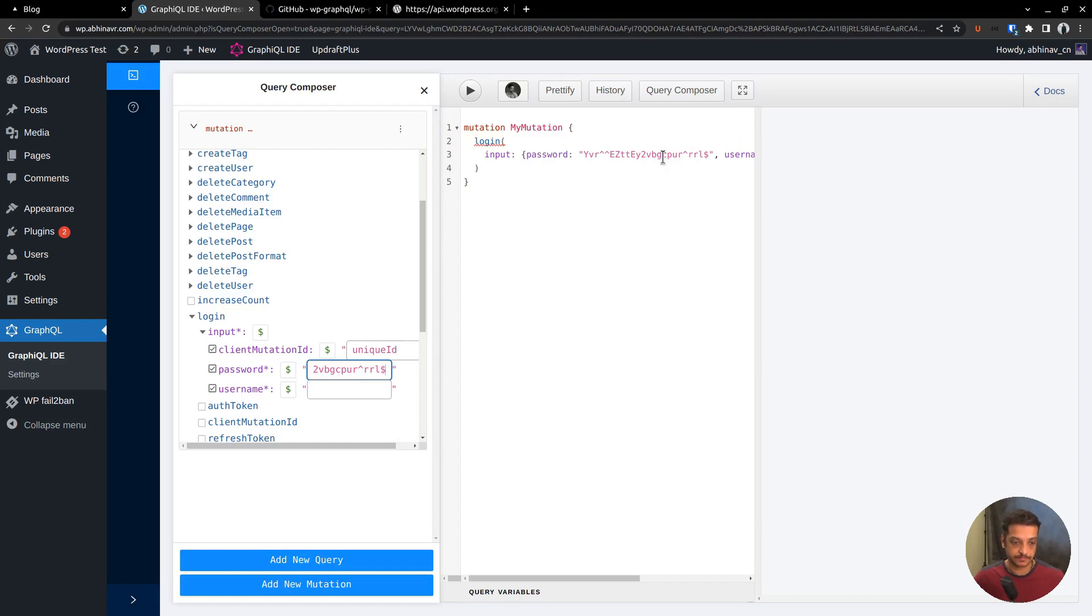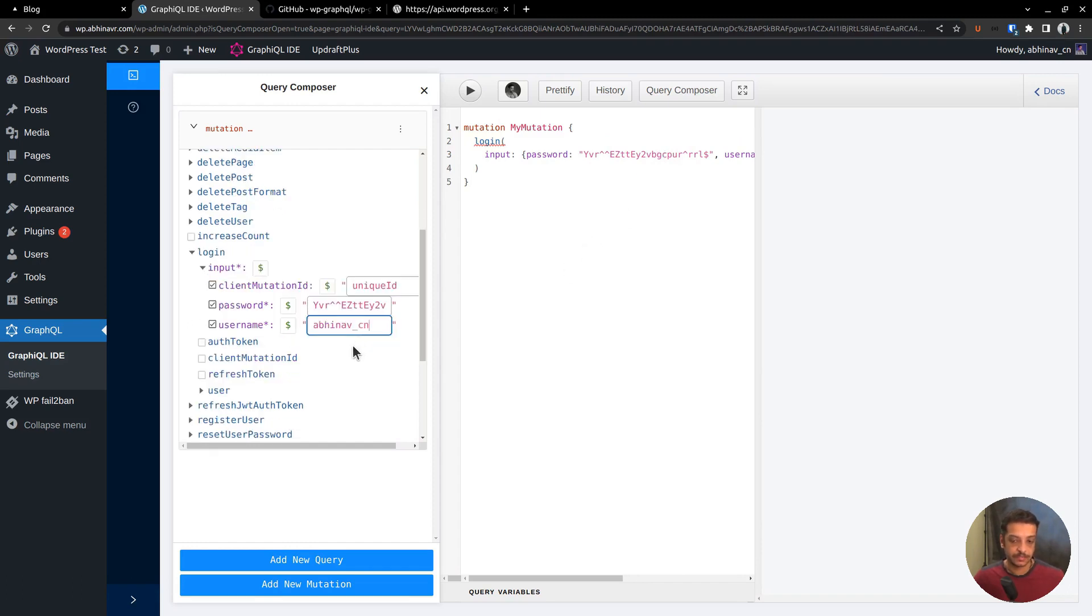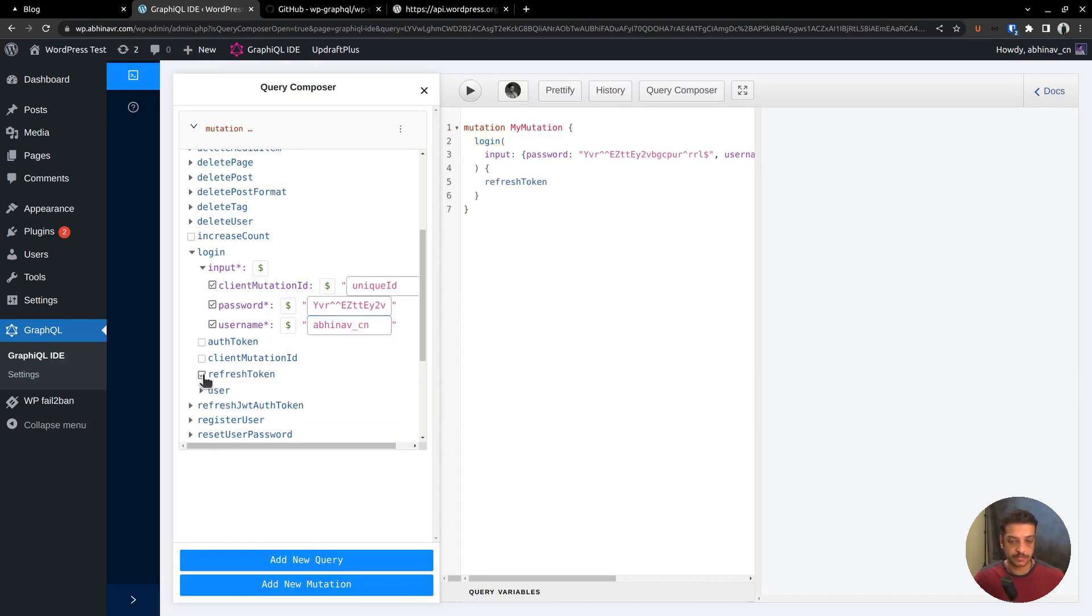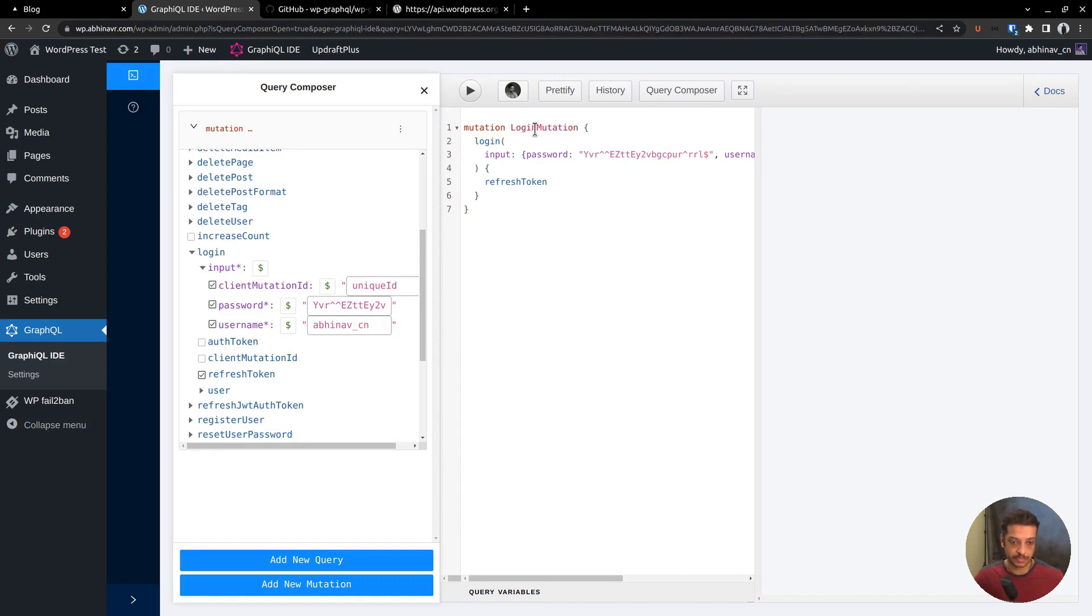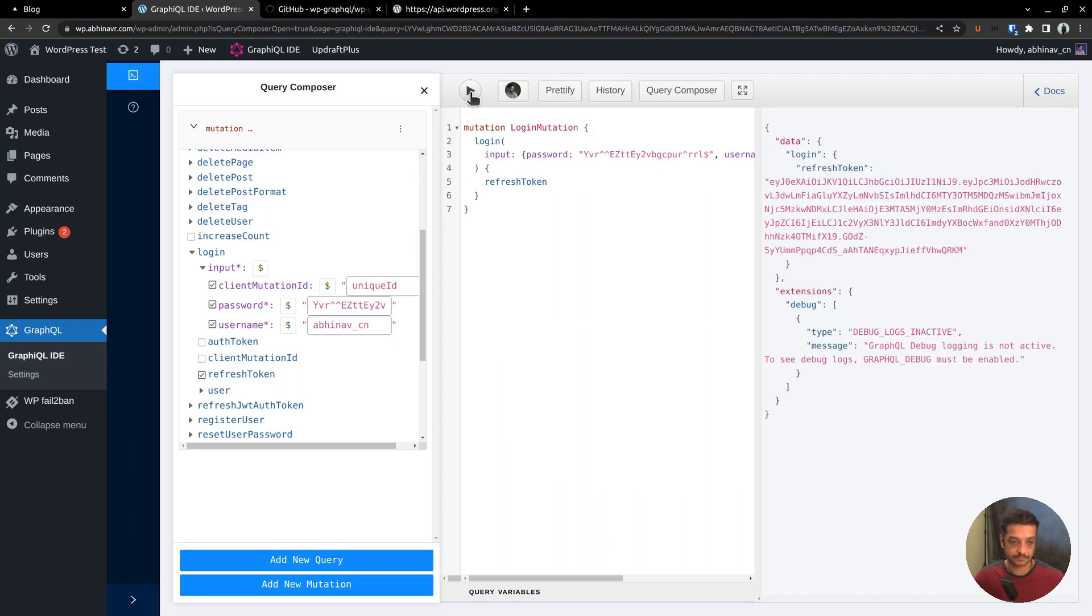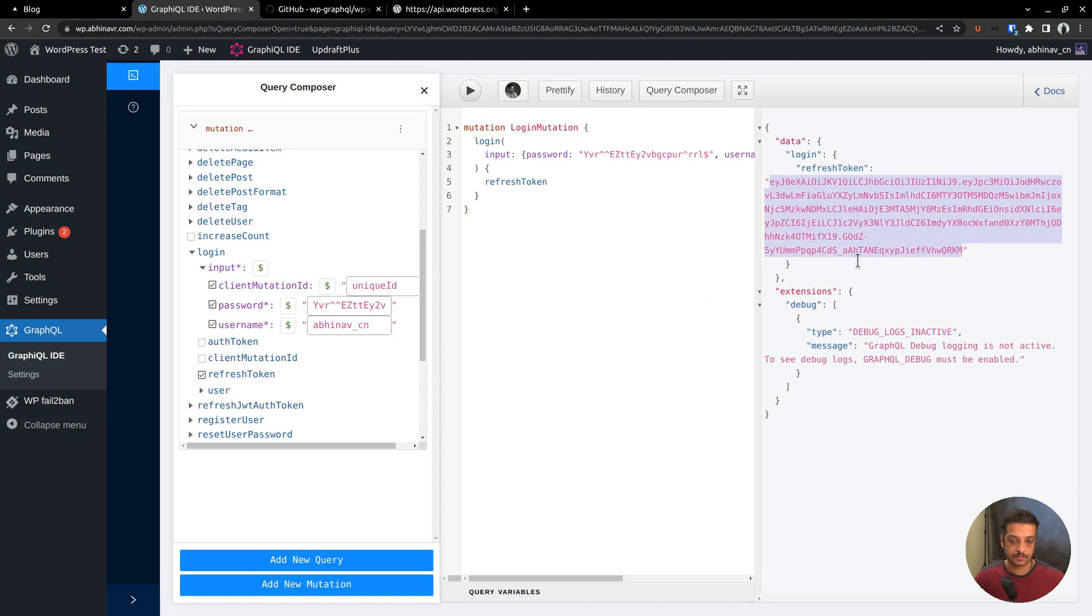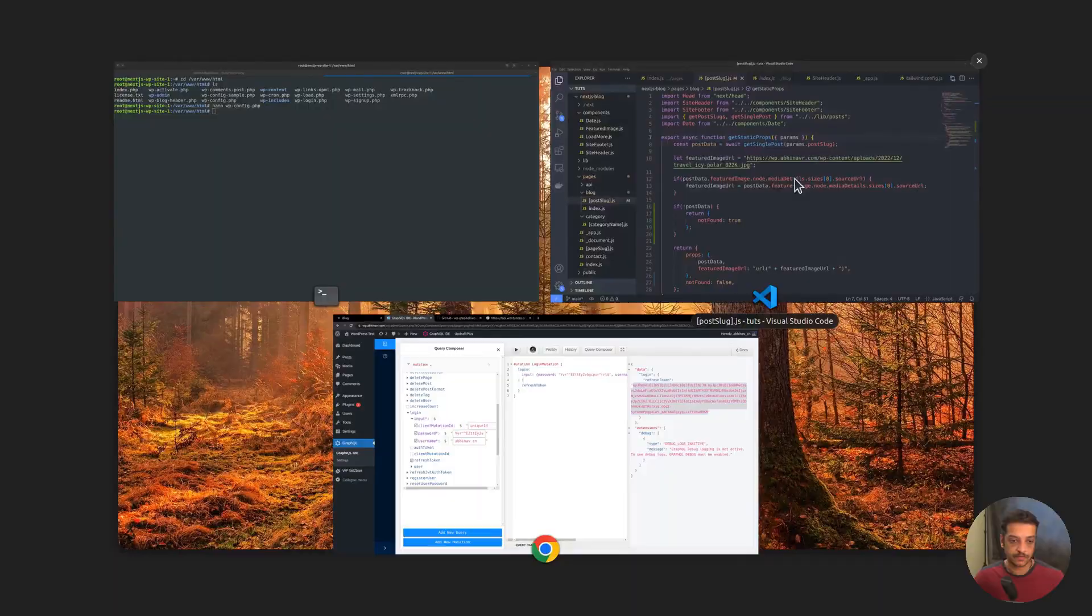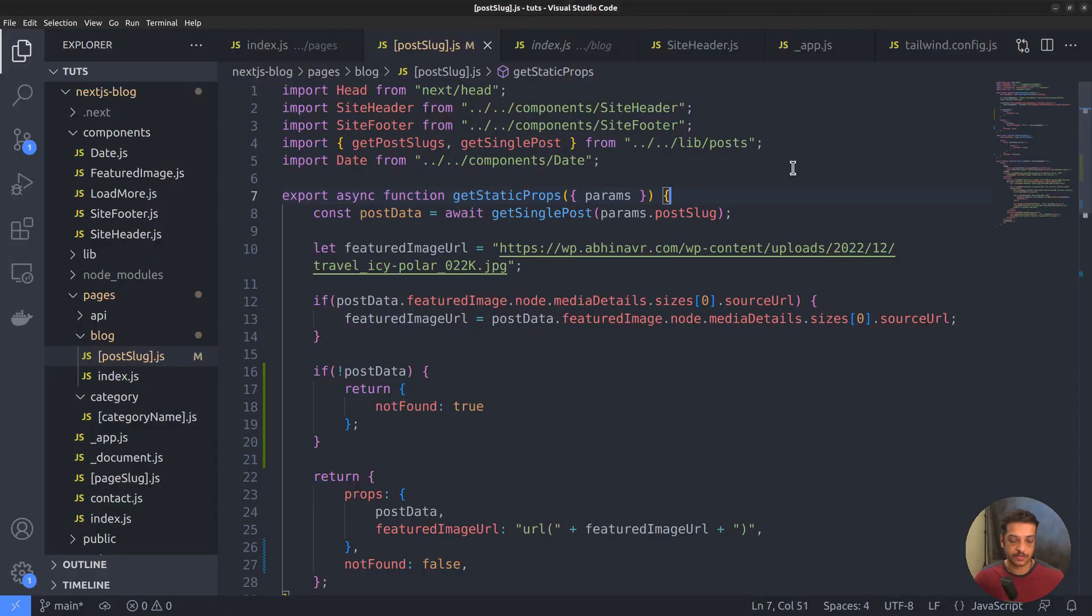Okay. We want the refresh token back, so check that field. Name the mutation as login mutation. Then try running the mutation. And here is the refresh token we have got back. Copy the value to clipboard.